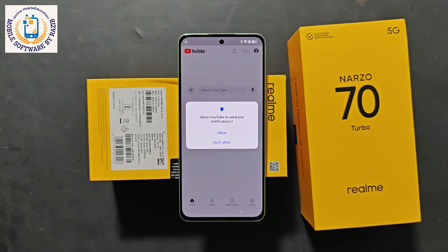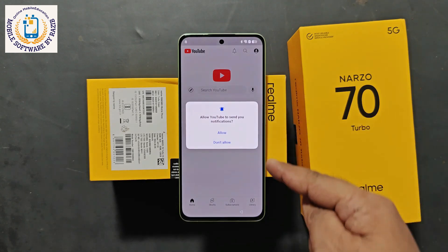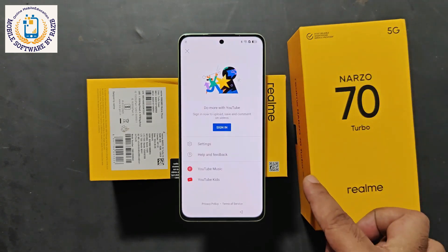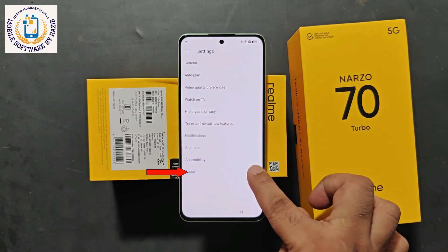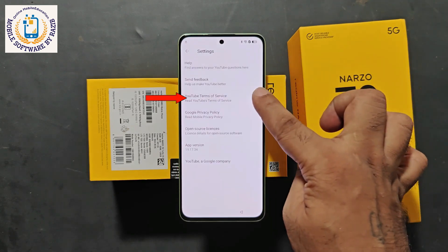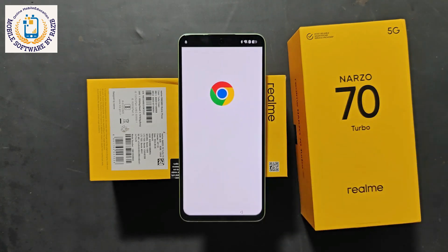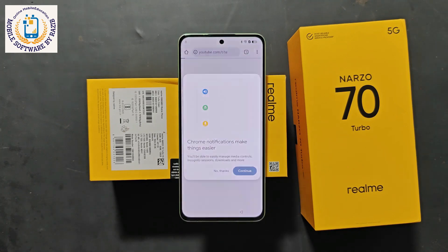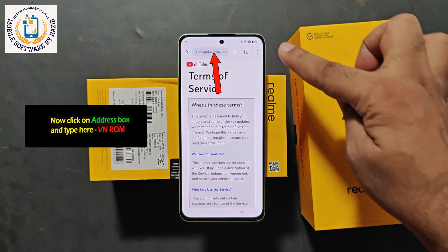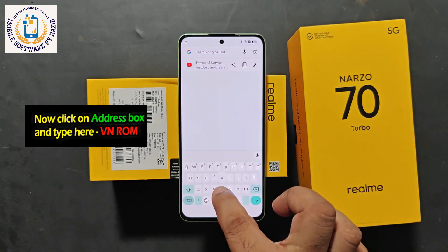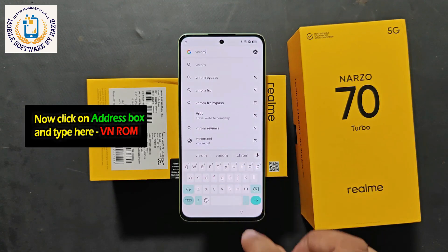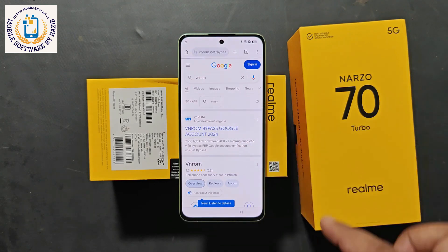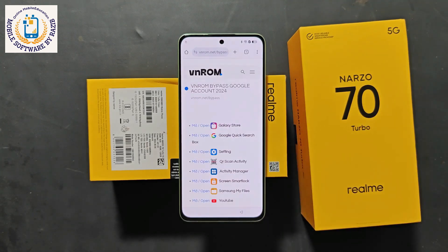If you click on YouTube, the YouTube app will open on your device. Remove all permissions that come. In the corner, there is the option of Account — click on Account. After that, click on Settings. After Settings, click on About, then About YouTube Terms. Click on Services. After clicking on this, the Chrome browser will open on your device. Click 'Use without an account,' then 'No thanks.' Click on the address box and type VNROM. You will see 'VNROM bypass Google account 2024' — click on this and the main website of VNROM will open.